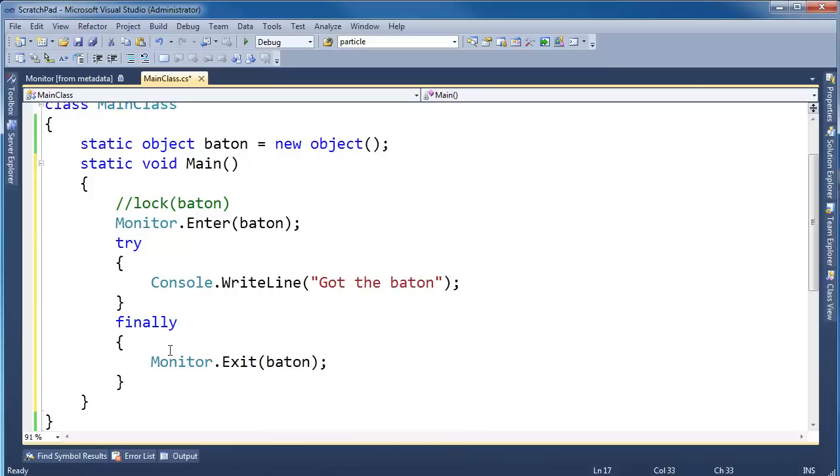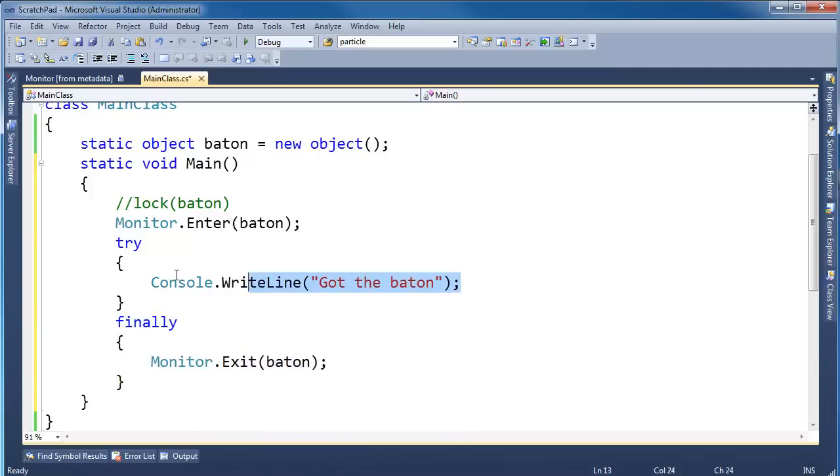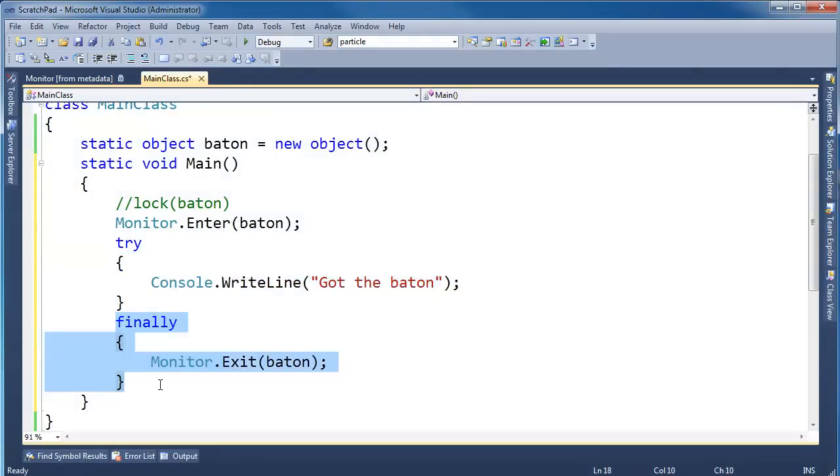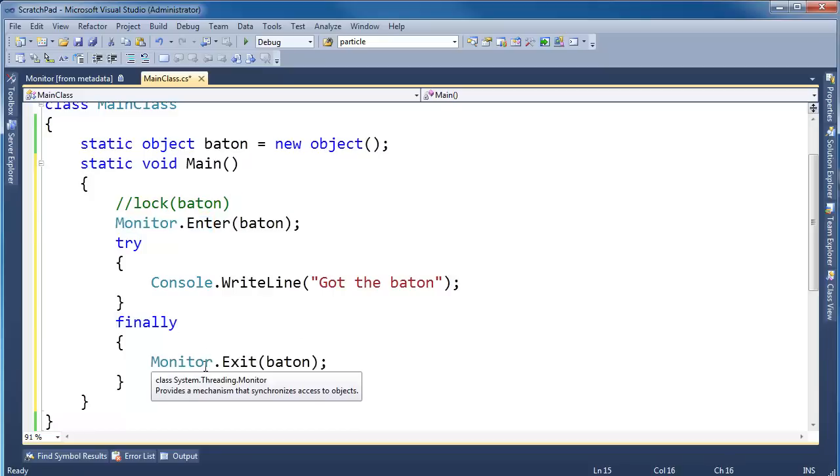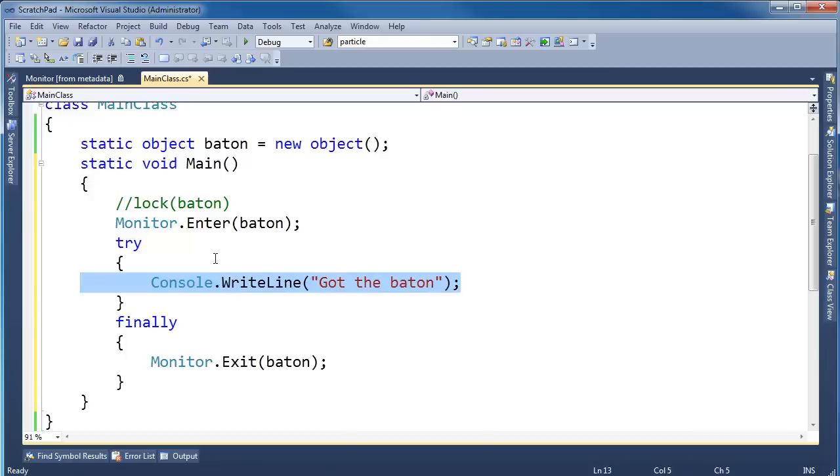And the reason why we put this in the finally is because if there's an error inside this try block, I'm guaranteed that the code in the finally will always execute no matter what. And if we grab the baton, I want to be sure to let go of that baton even if there's a problem.